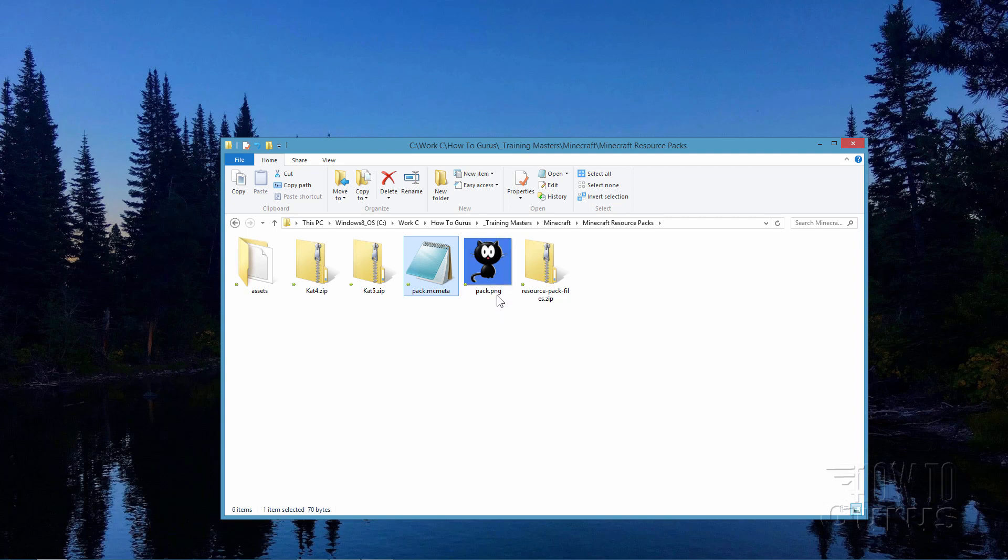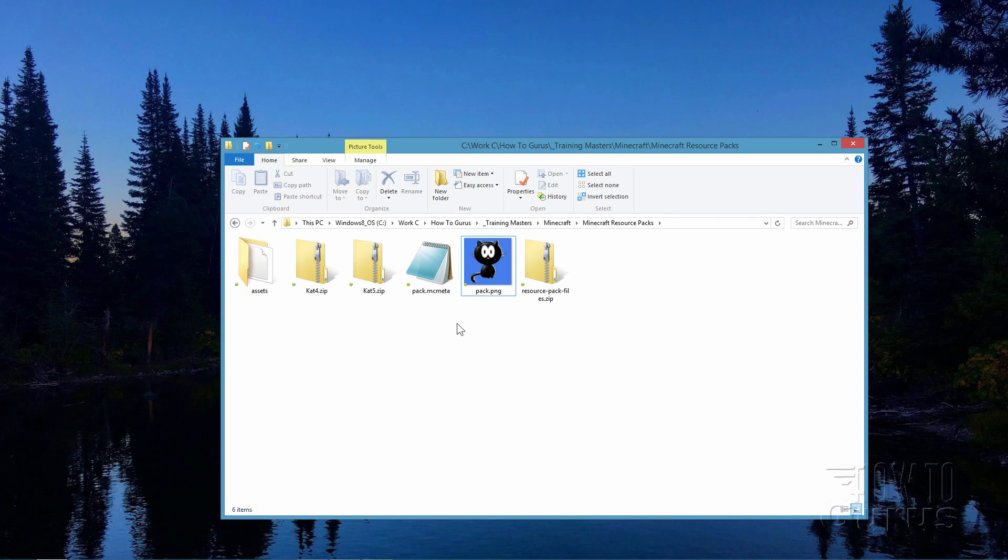Now you can find both of these two files on my website and there's a link for that in the description where you can download these two files if you want to. Now the pack PNG, this is just a 128 by 128 PNG file. So you can make your own if you want to on this. It's a PNG 24 at 128 by 128. Any image you want is fine as long as it is that size right there.